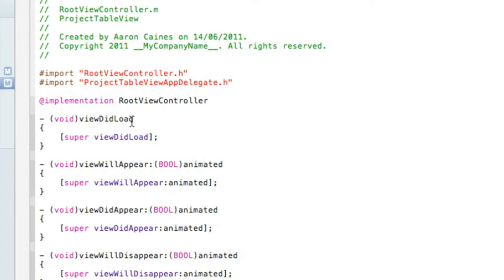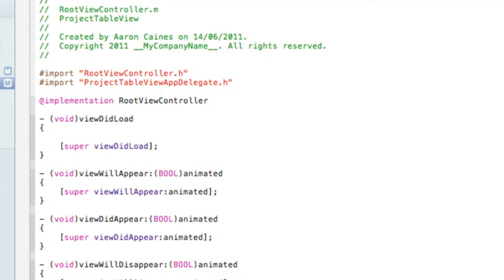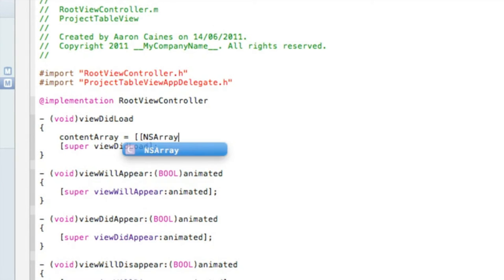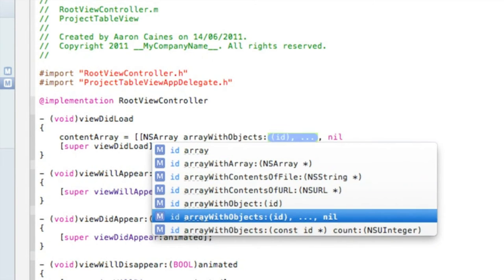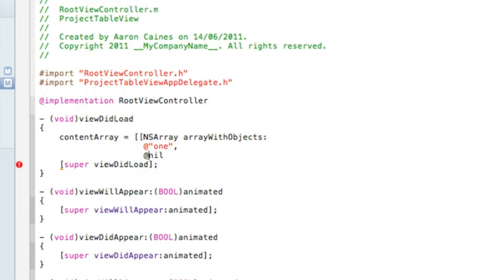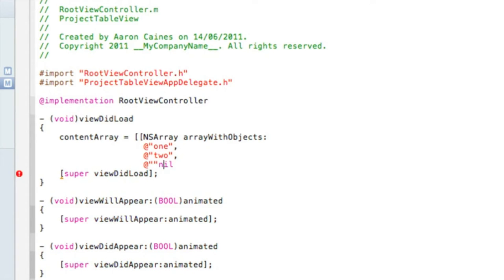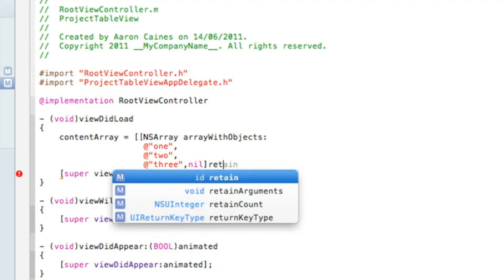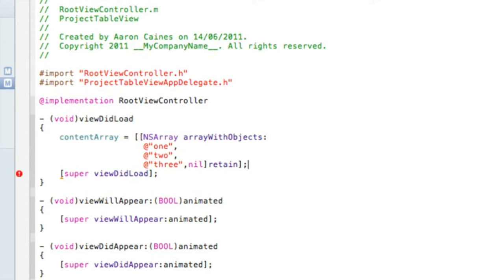Once you've done that, save it and go to your viewDidLoad. After the first curly bracket, press enter, then type in your NSArray which was named 'contentArray', space equals, then bracket bracket NSArray arrayWithObjects, press enter. Add at-symbol quotation marks with our first row named 'one', then 'two', and repeat the process for the third one — make sure there's a comma at the end — 'three'. Just after nil, we do bracket retain, finish with a bracket and semicolon, and save that.